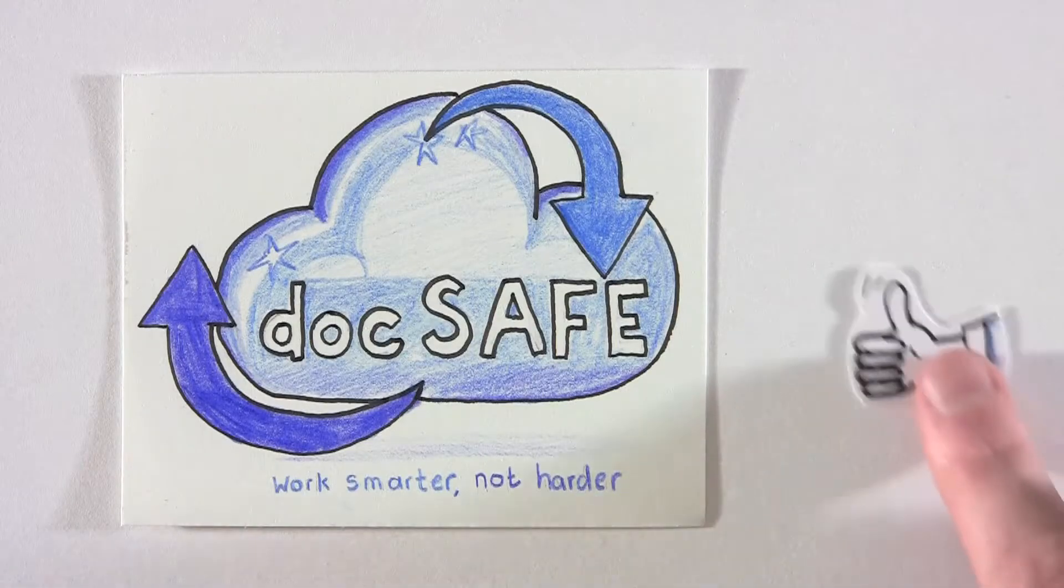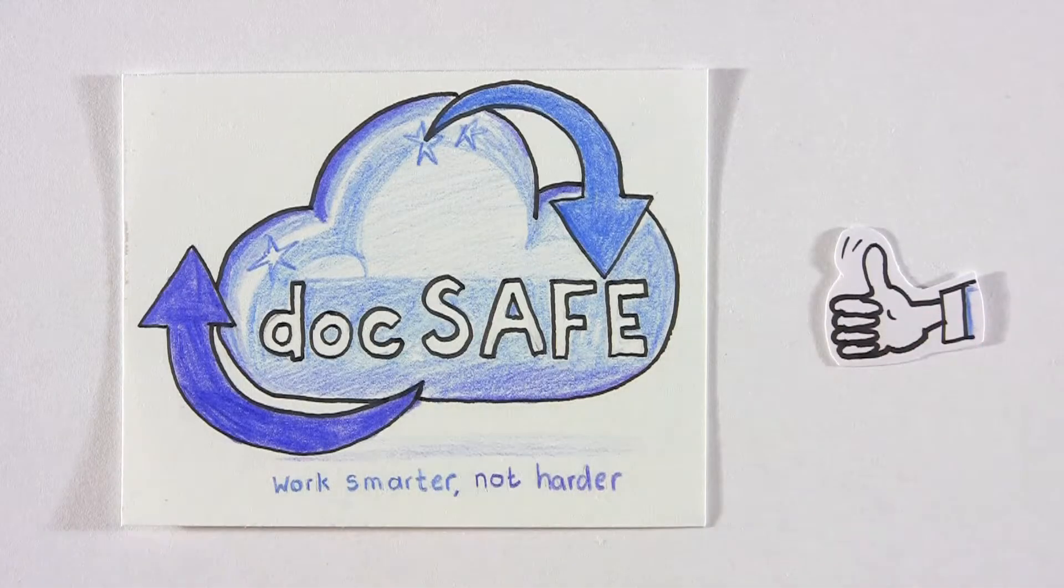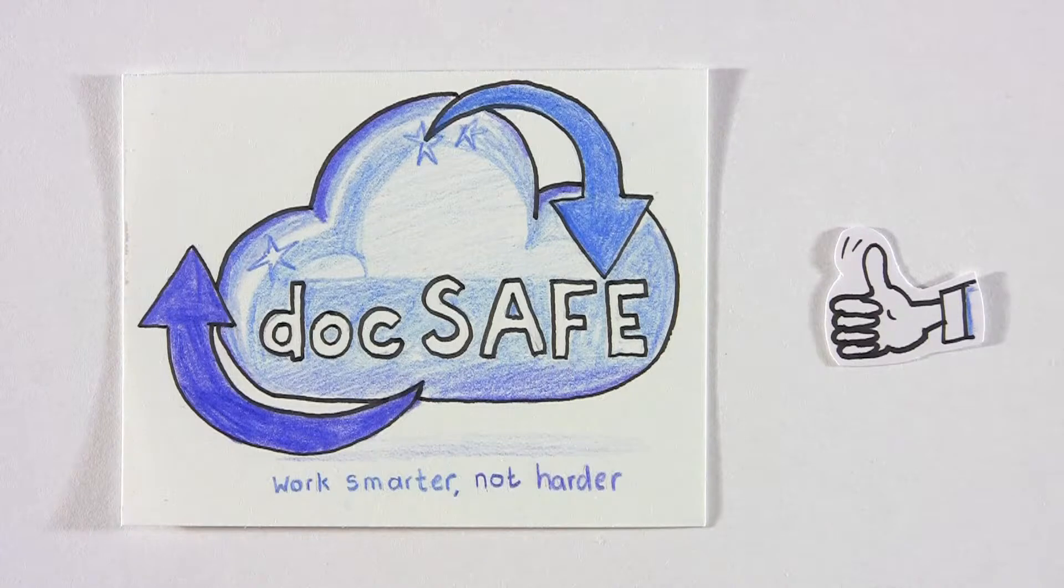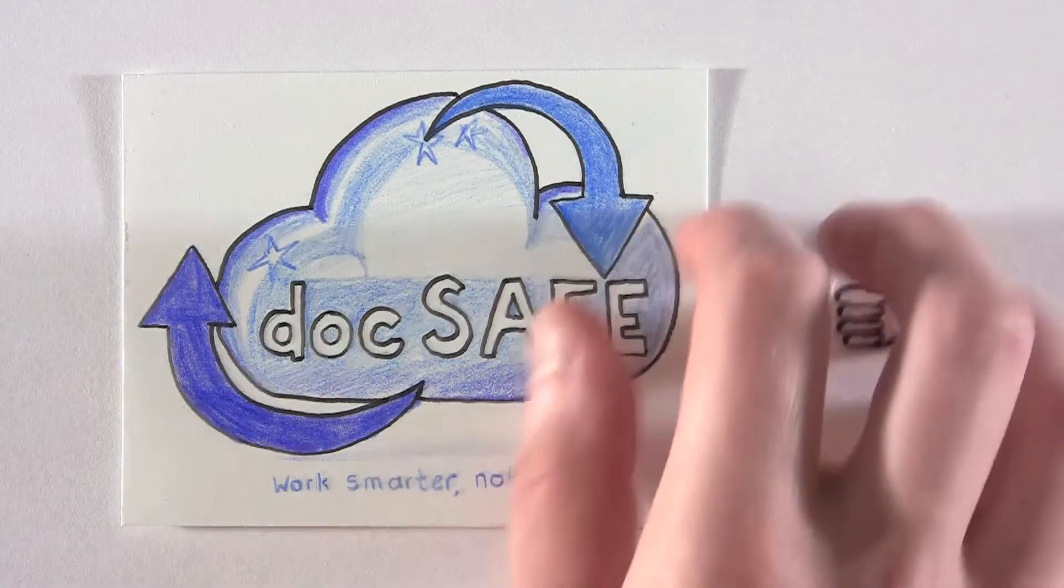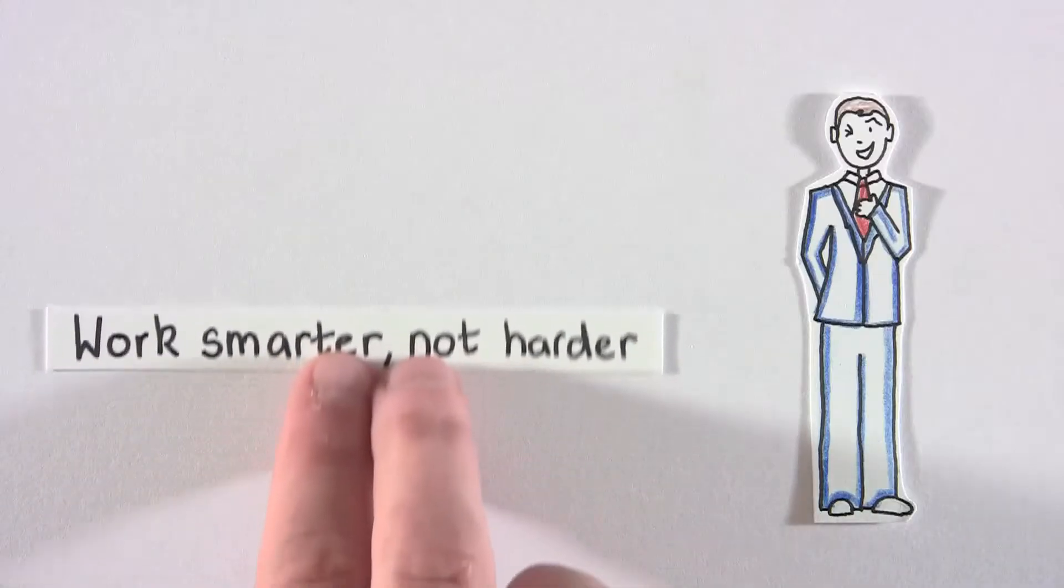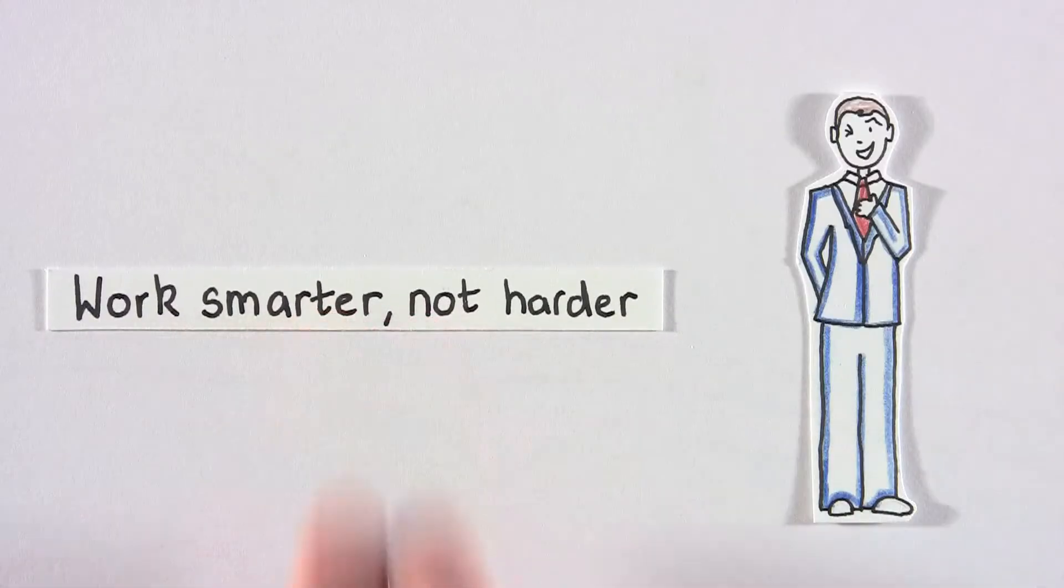DocSafe not only answers all these problems, but it also offers companies brand new solutions to help them work smarter, not harder.